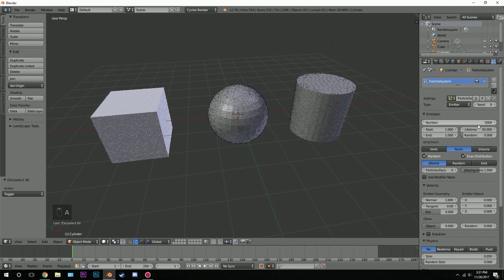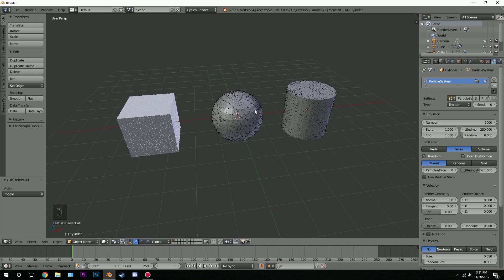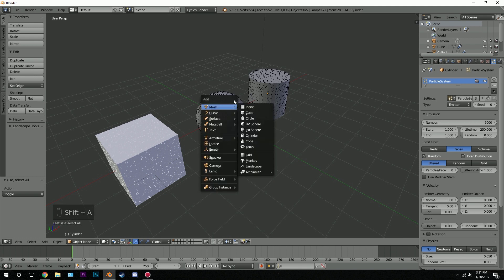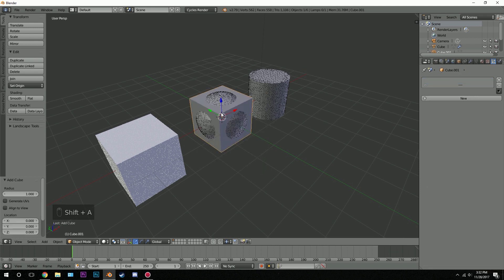We can also change the lifetime to a value of 250 so they don't disappear. Now let's add in another object for the next particle system — I'll go to Mesh and then Cube.